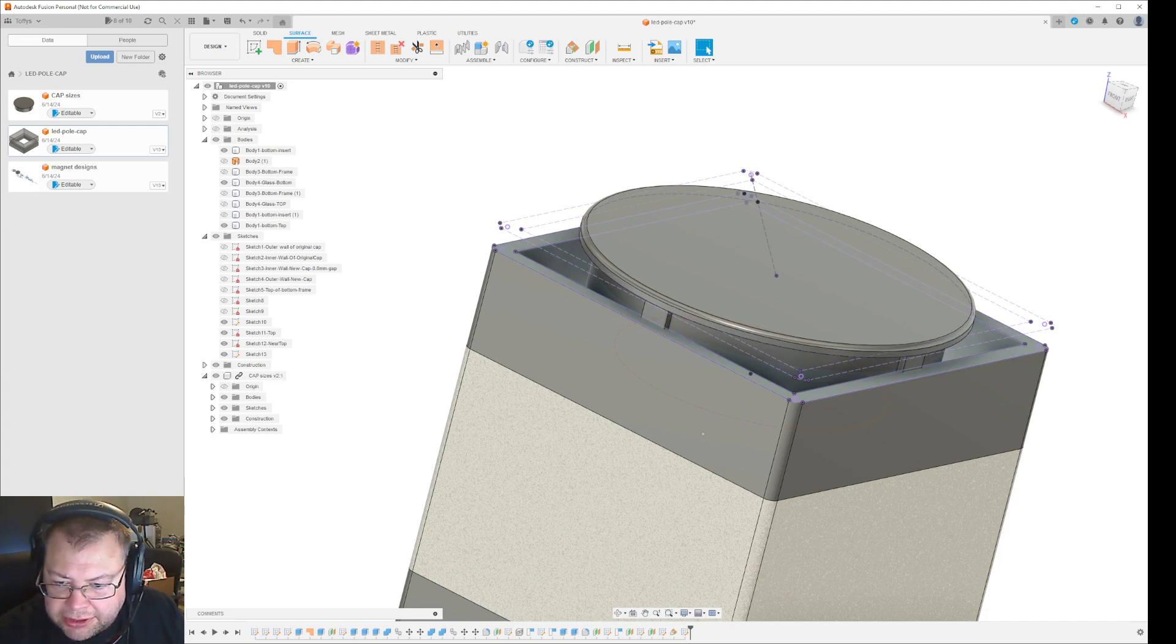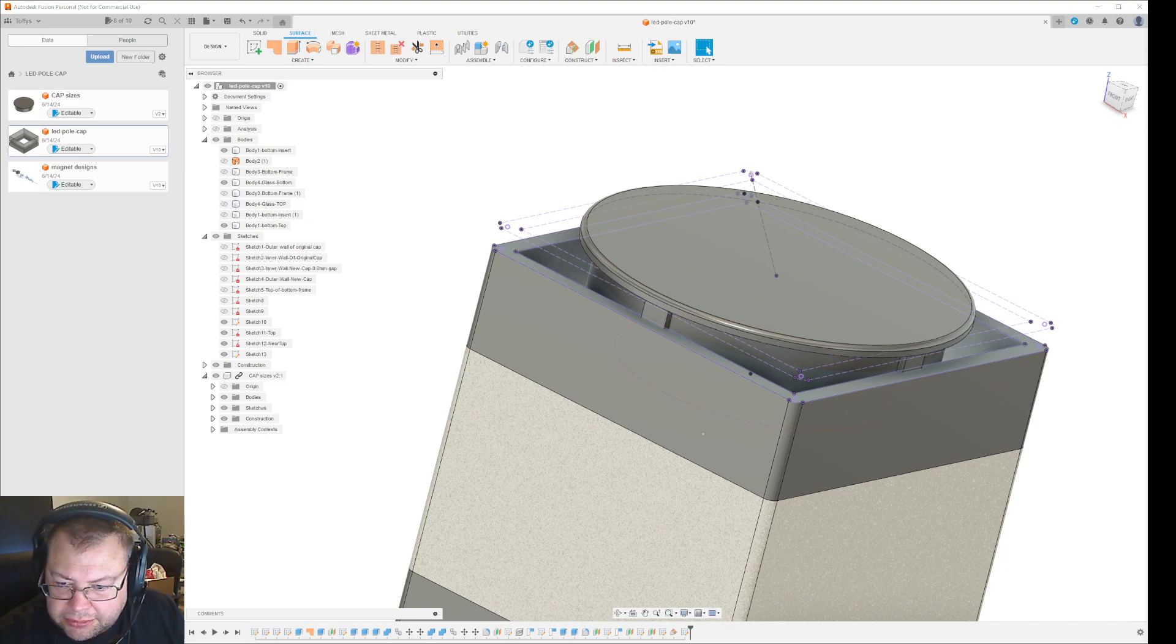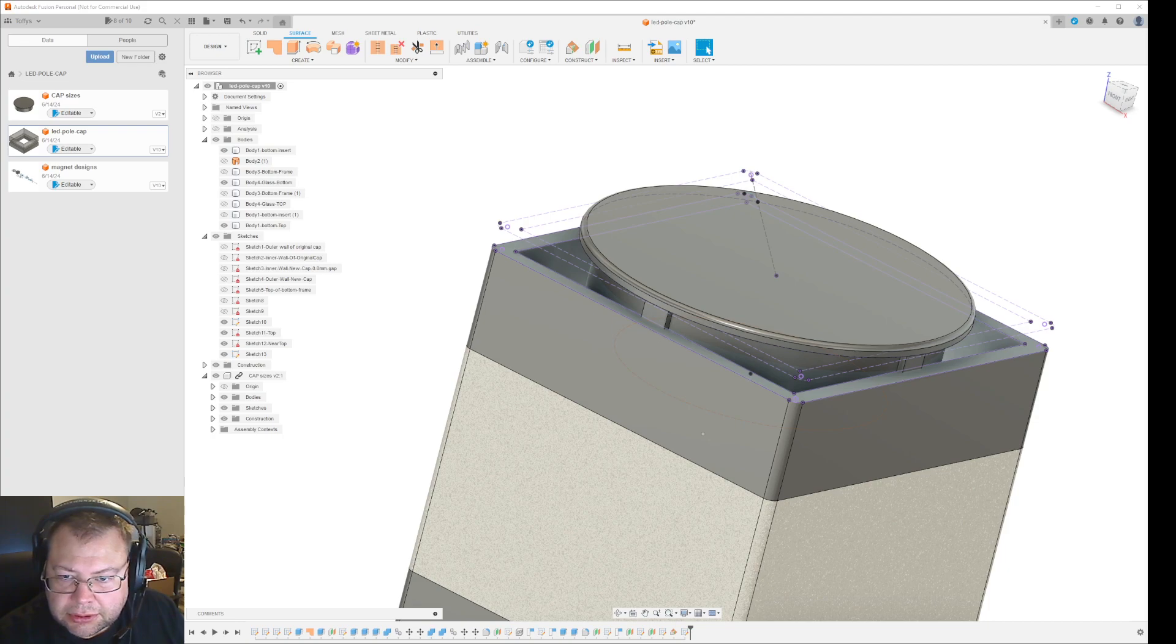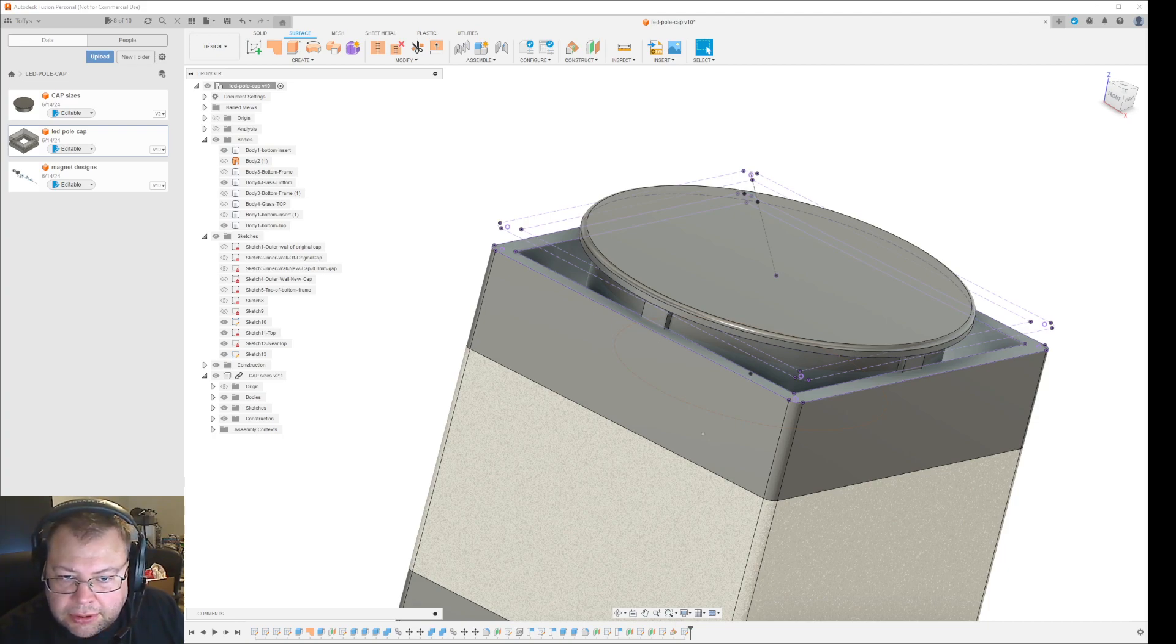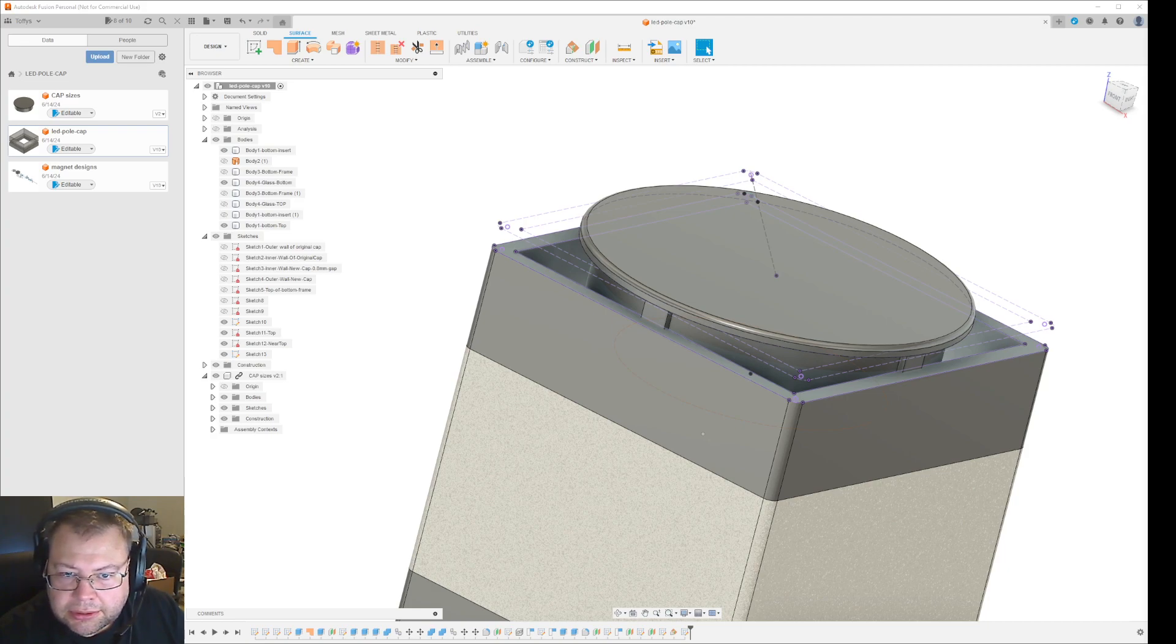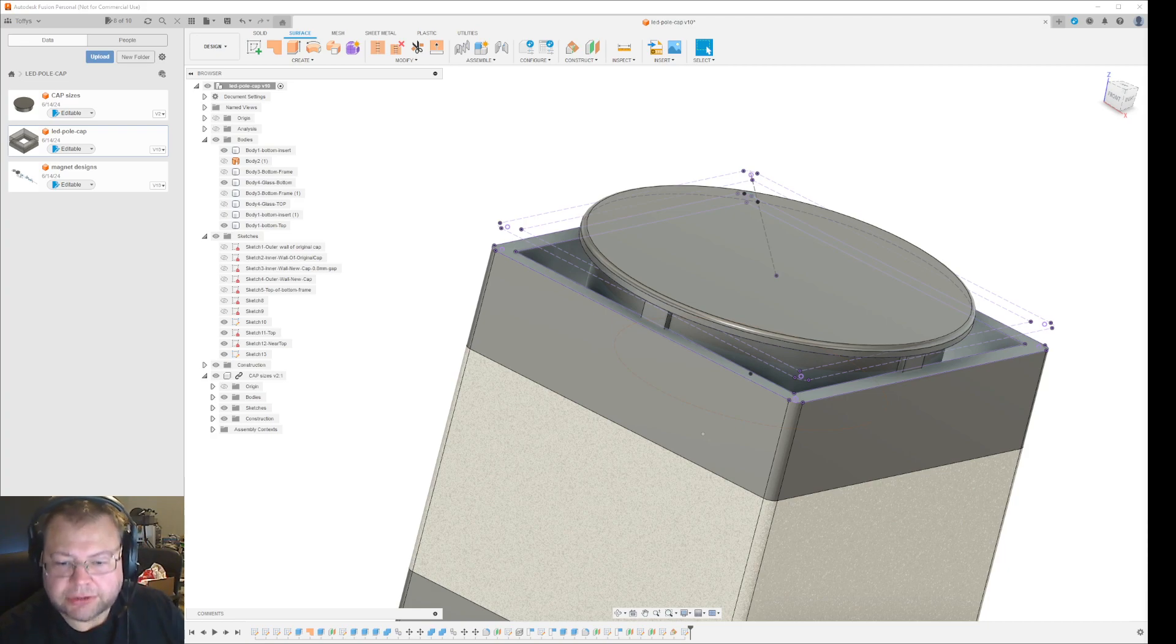Hang on a bit, I need to adjust my volume. Like that, I think it's better now.